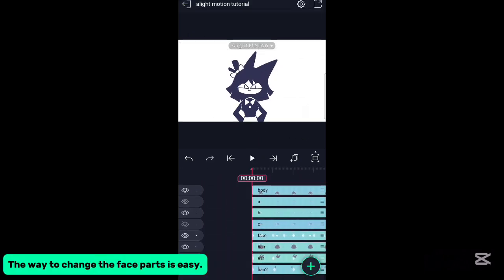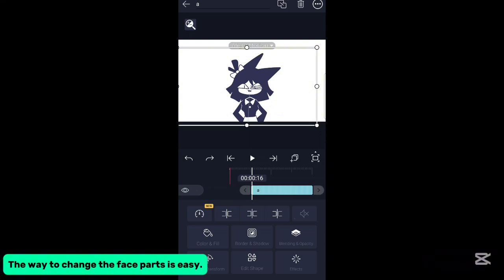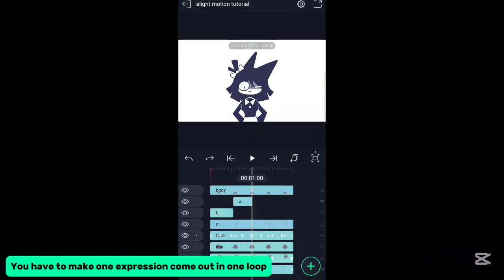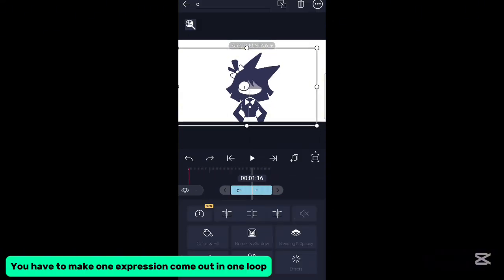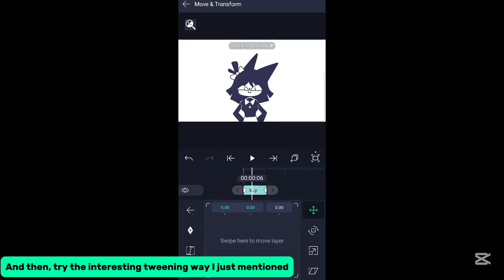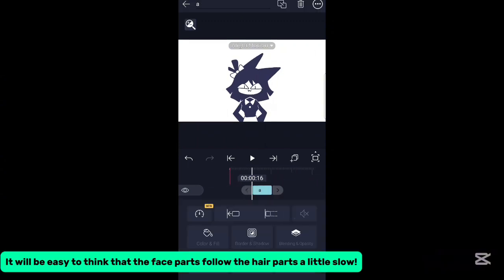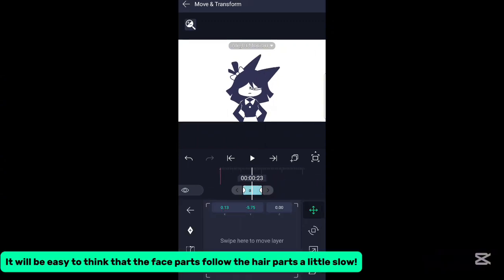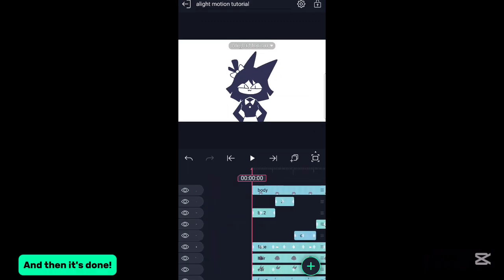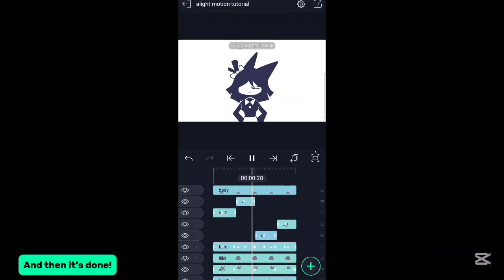We're almost done. The way to change the face parts is easy. You have to make one expression come out in one loop. Then try the interesting tweening method I just mentioned. It will be easy to think of the face parts following the hair parts a little slow. And then it's done.